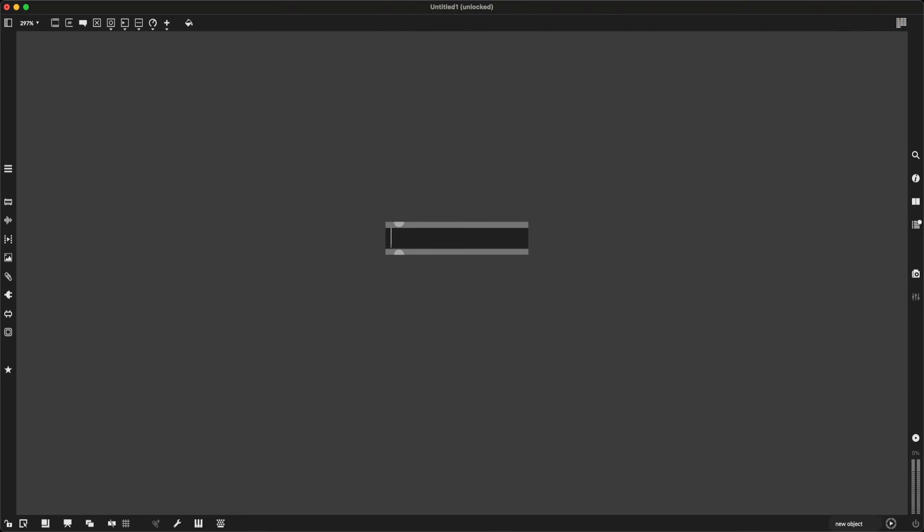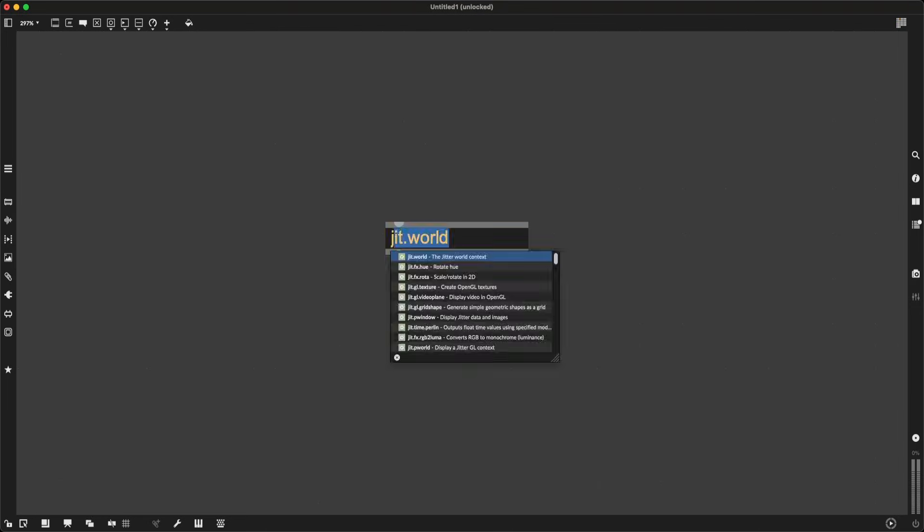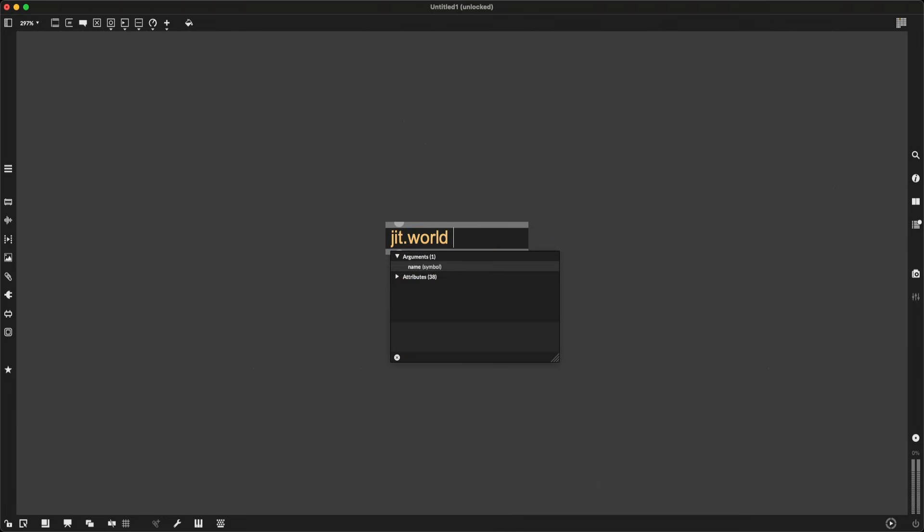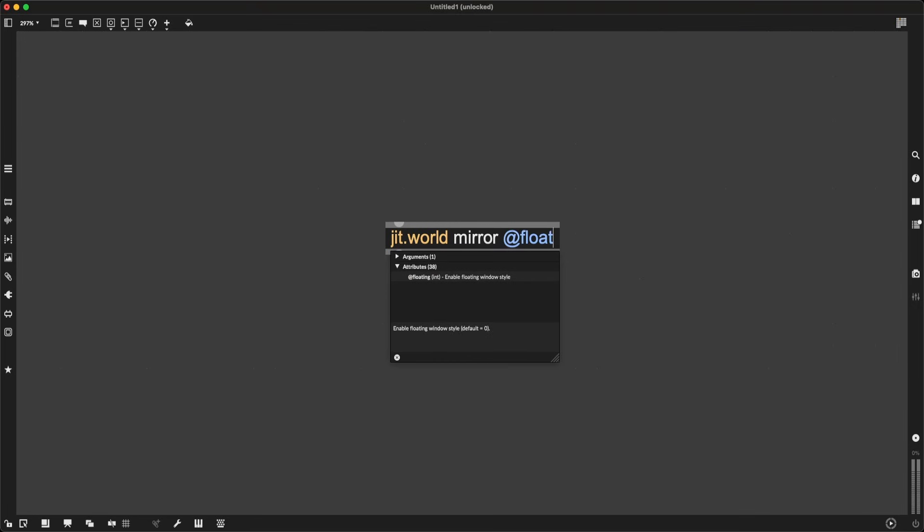Let's start by creating a 3D jitter world scene. I will create the object jit.world, give it a name mirror, and I'm going to give it some essential attributes: floating, at floating set to 1, at capture also set to 1.